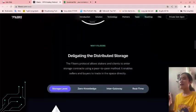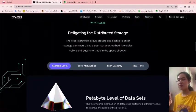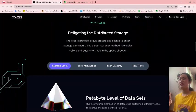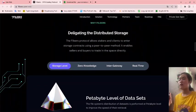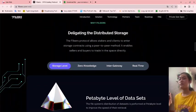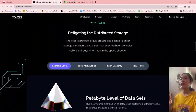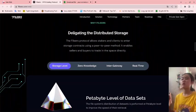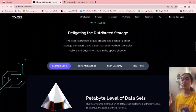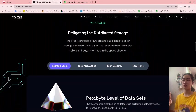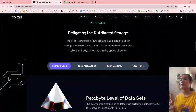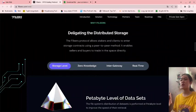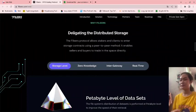Why Fileers? Delegating the distributed storage - the Fileers protocol allows stakers and clients to enter storage contracts using a peer-to-peer method. It enables sellers and buyers to trade in the space directly.